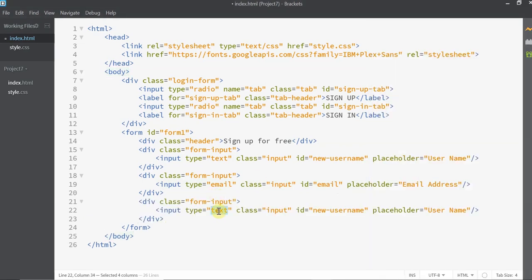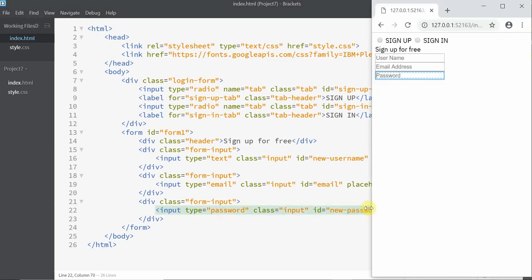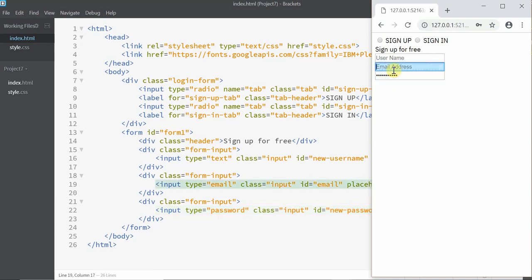And then password. I'm going to mention the type as password so that the password is not visible to the user. Just like that — whereas in email the text is visible, but in password it is not visible.